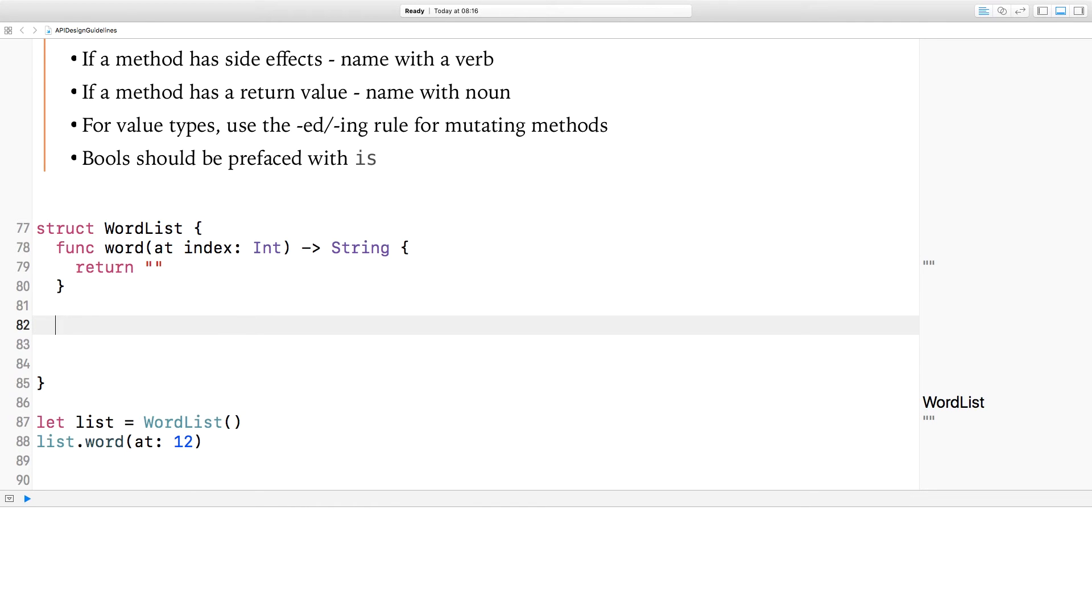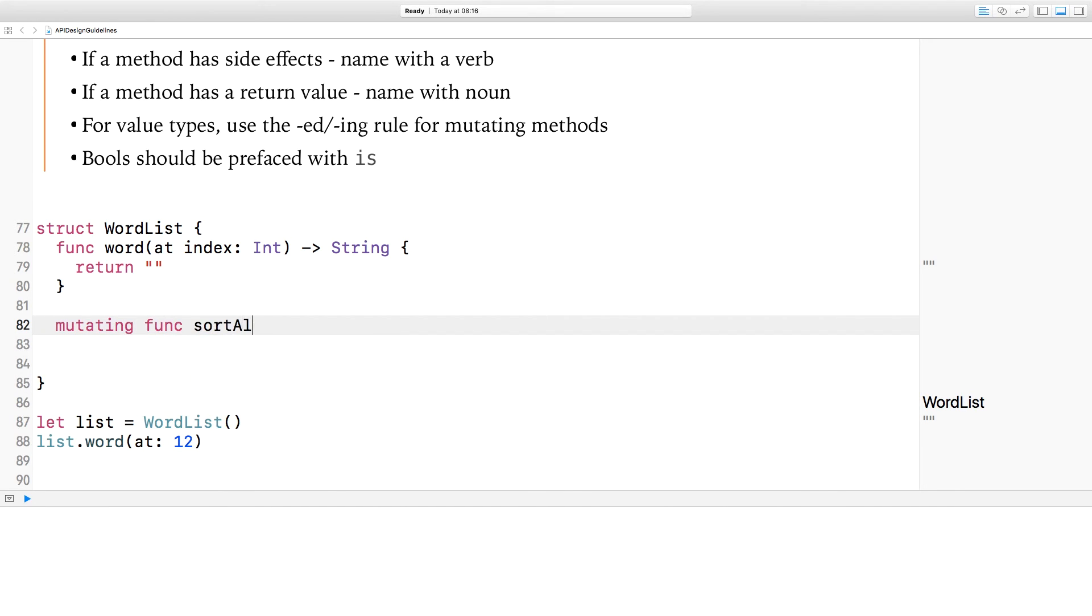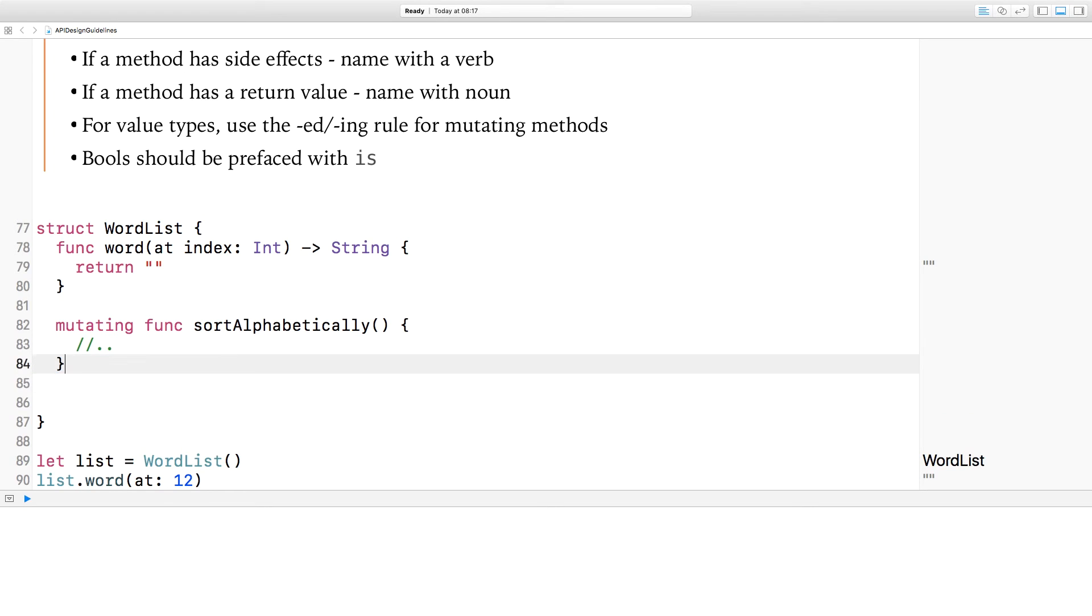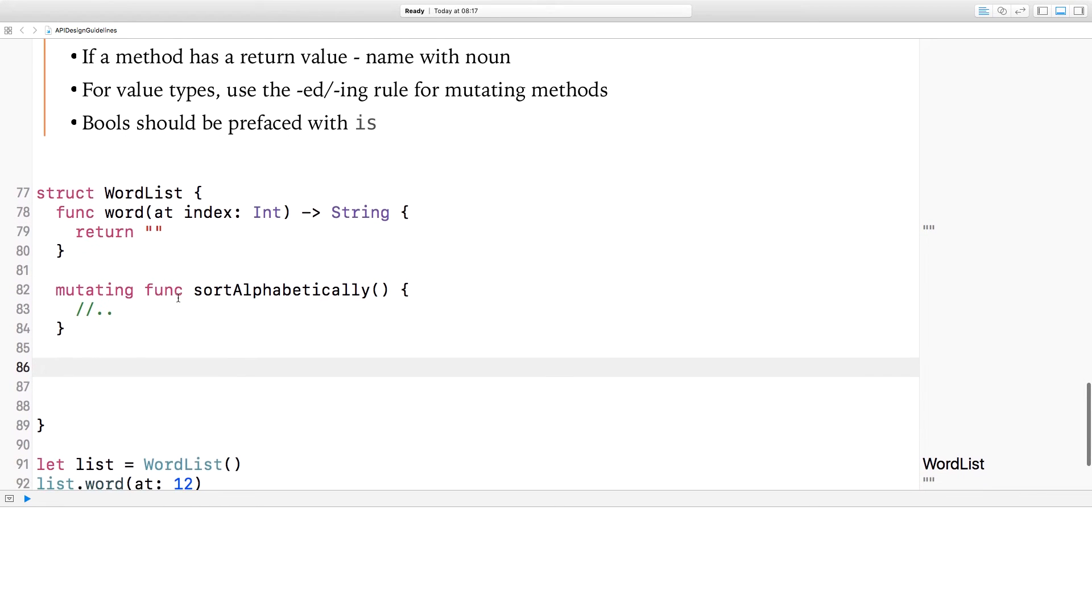Next up, the rules for method naming. If a method has side effects, then name it with a verb, whereas if it returns something, then you name it with a noun. So in this word list struct, if I have a mutating function, then that has side effects. For example, sort alphabetically, then that needs to have a verb, hence sort alphabetically.